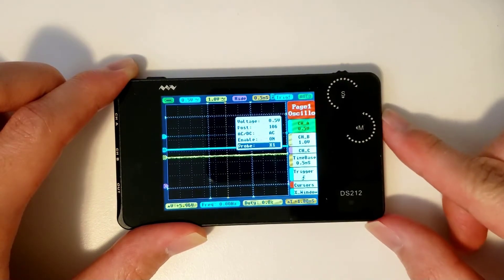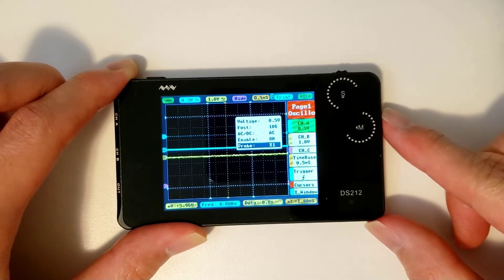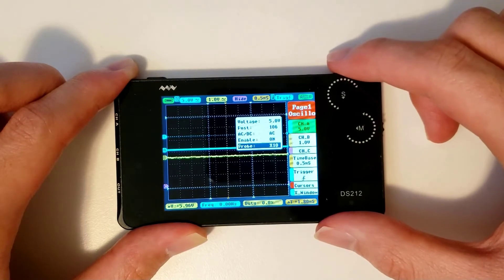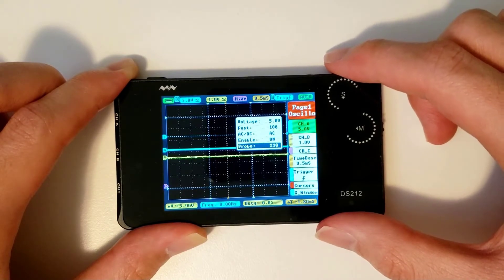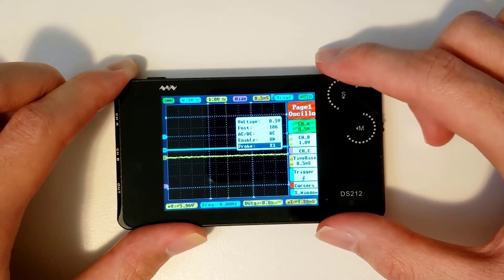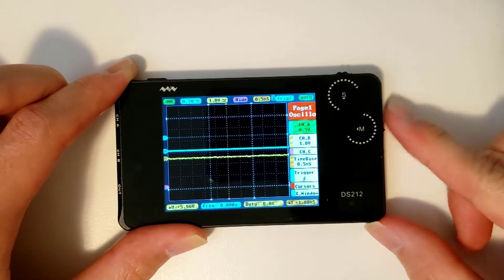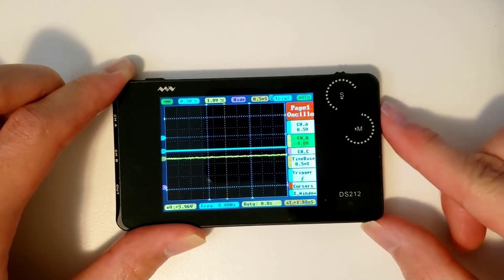The probe option asks you whether you're using a 1x or a 10x probe. The probe that shipped with the scope is a 1x probe, so keep this parameter at 1x.